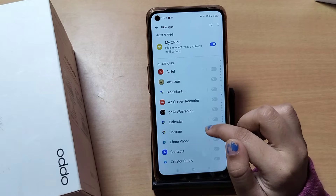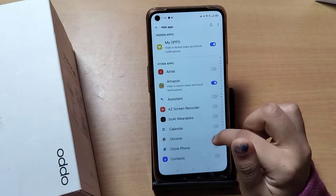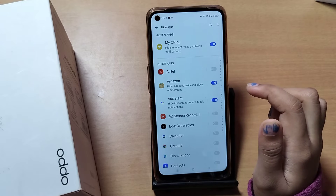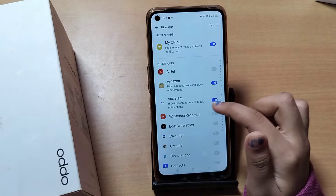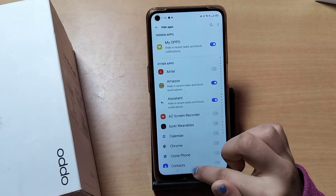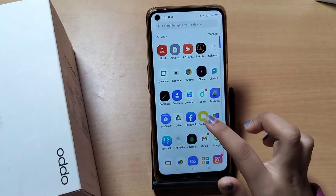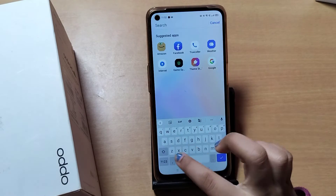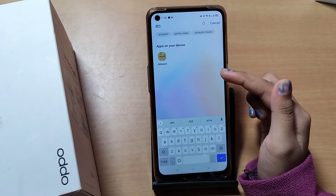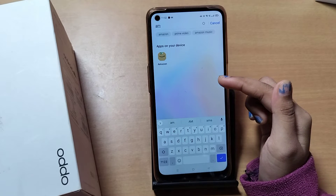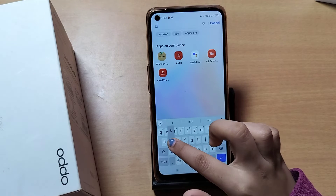Here are the hidden apps icons. Suppose I have hidden Amazon and the Assistant — you can see Amazon and Assistant listed here. From here you can view your hidden apps. You can also search in the search settings — for example, search 'Amazon' and your hidden app will appear.